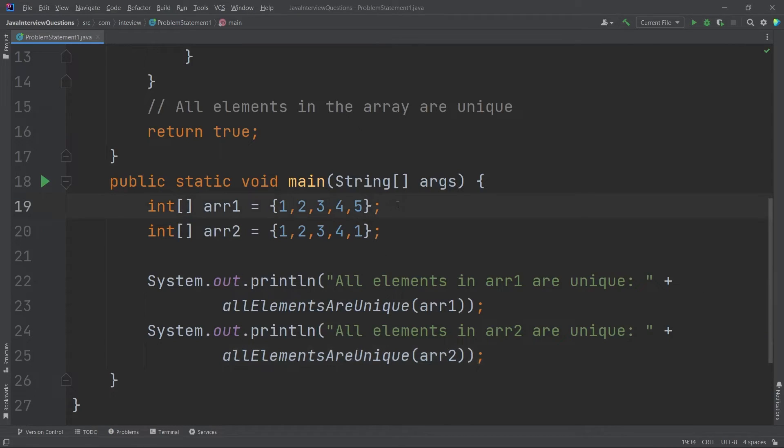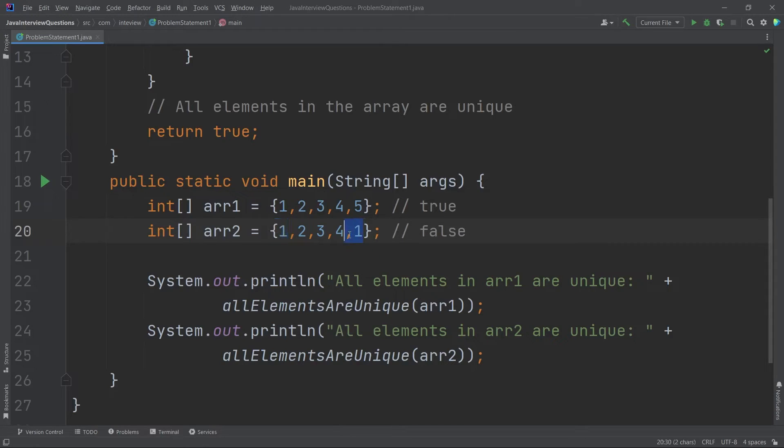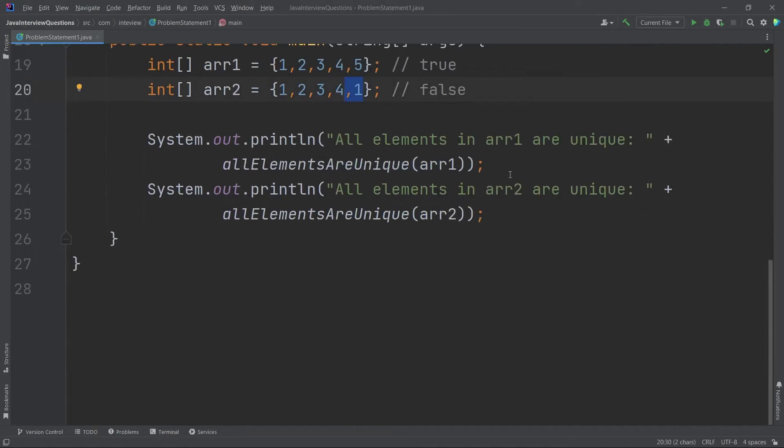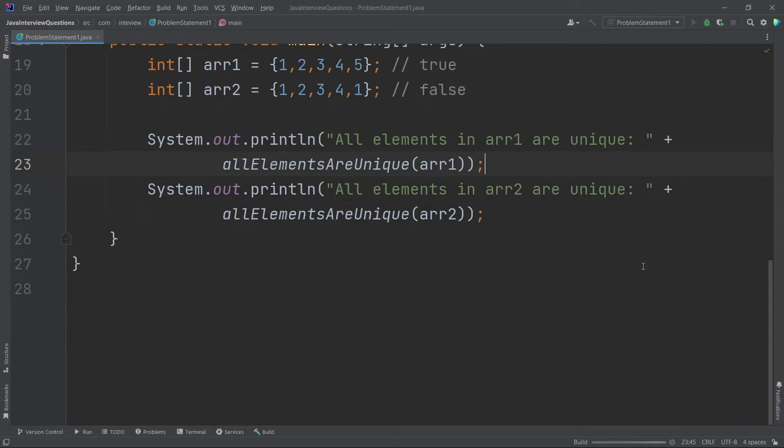So for the first one, the output should be true. And here the output should be false because here we don't have unique elements. One has been repeated. So they are not unique. So let's run this and check if this is working or not.